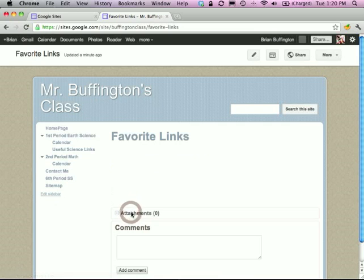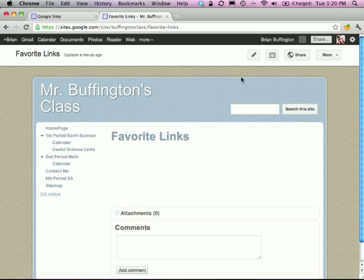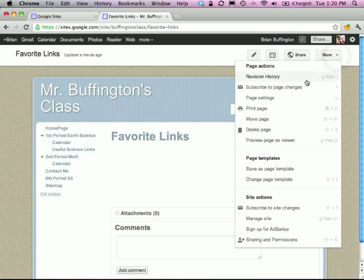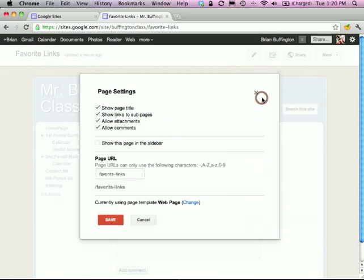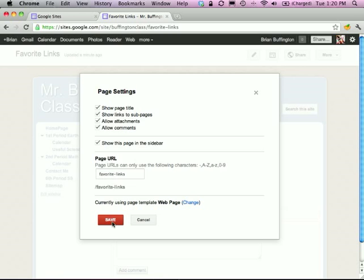Under Favorite Links, go to More — there are some neat buttons there. Go to Page Settings. You'll want to enable 'Show this page in the sidebar.' That will put it in the left sidebar with everything else. Hit Save.